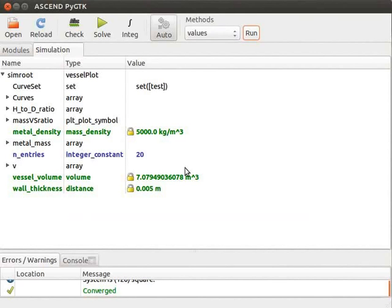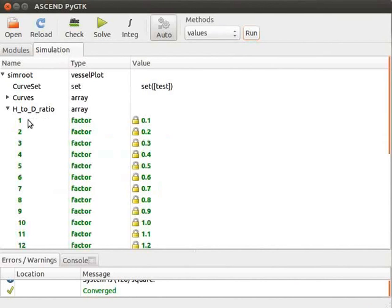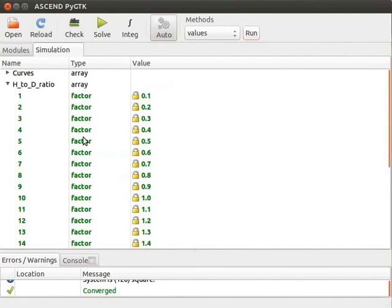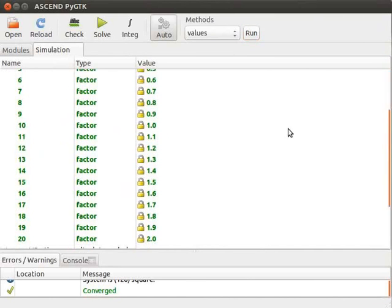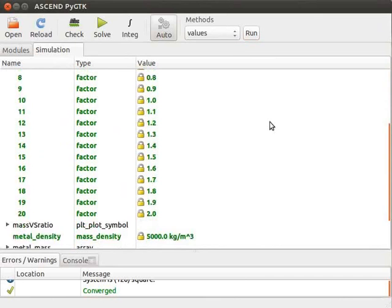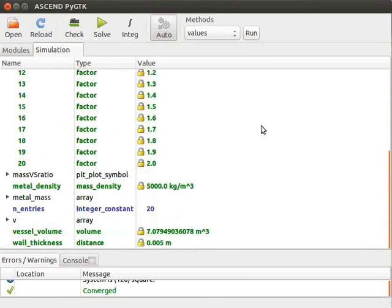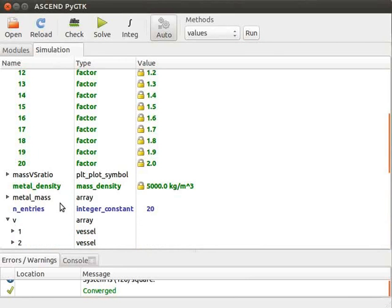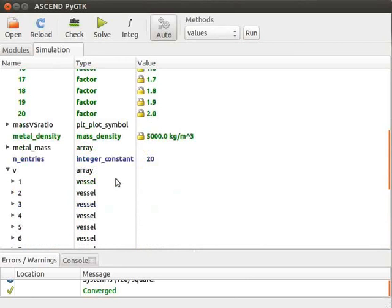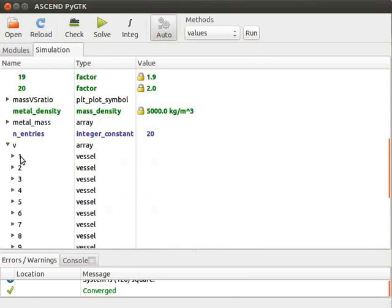To see the different values stored in an array, we just click on the drop down menu. This shows all the values stored in the array H_to_D_ratio. Also, to see the value of the various parameters passed to the array V, we first click on the arrow next to it. And then we can click on the arrow next to any of these numbers to see the required values.